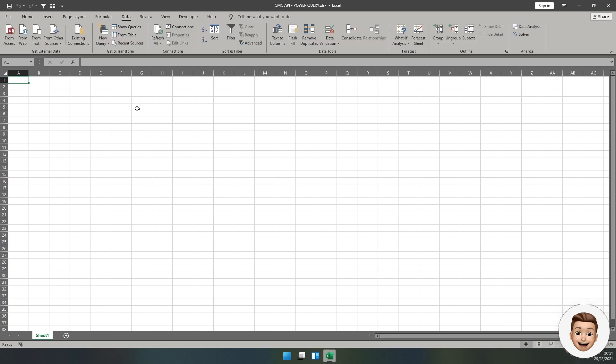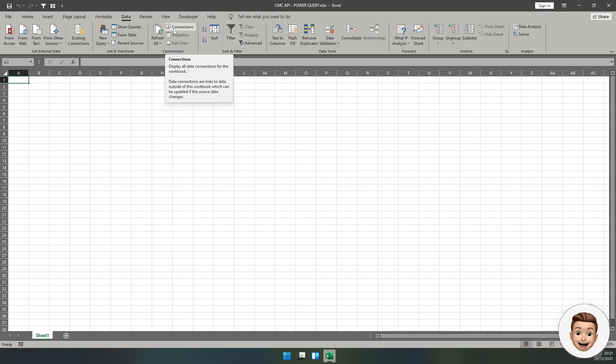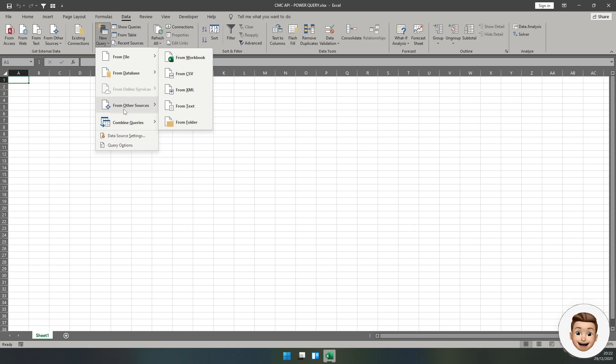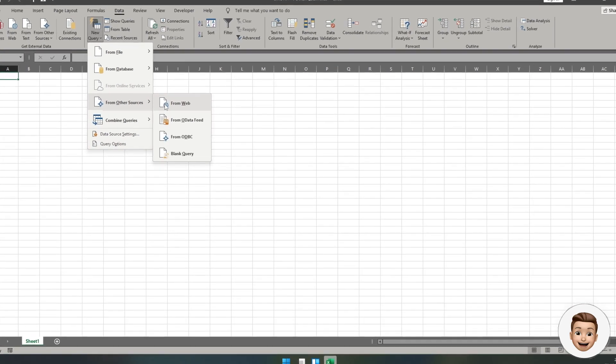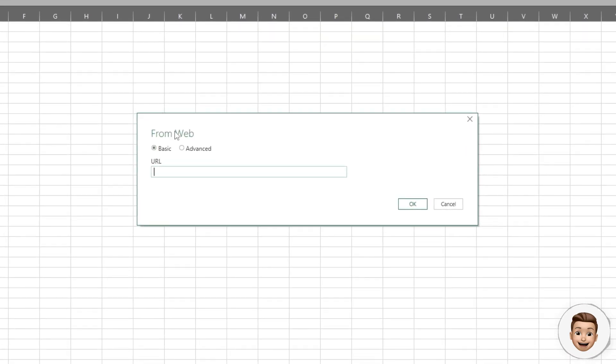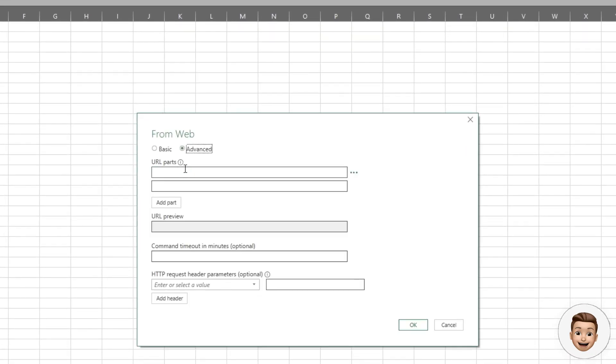We're going to need to create an advanced web connection using Power Query in order to connect to the API. Head up to New Query, and from Other Sources, select From Web. Once this opens, tap on Advanced.